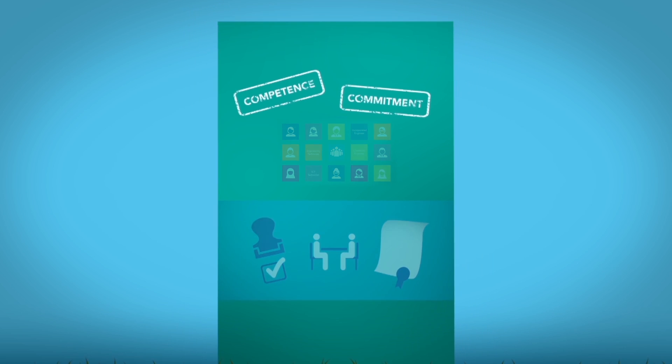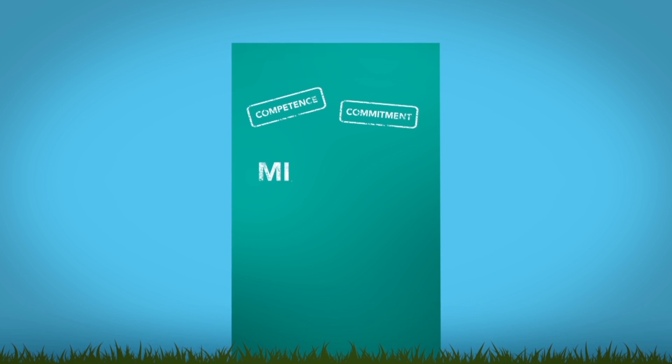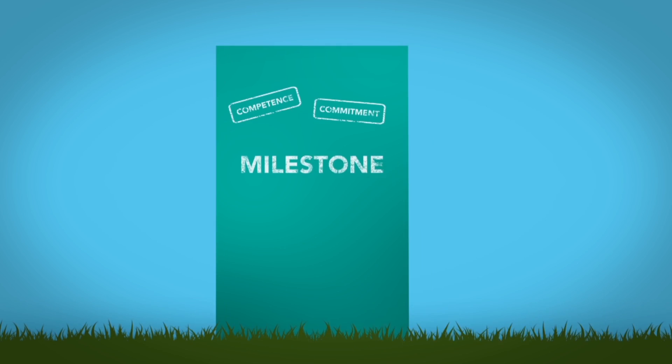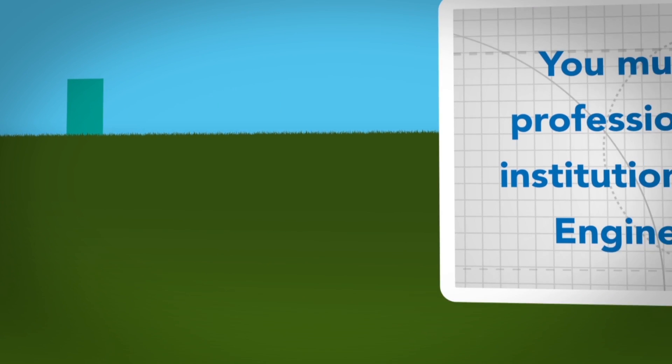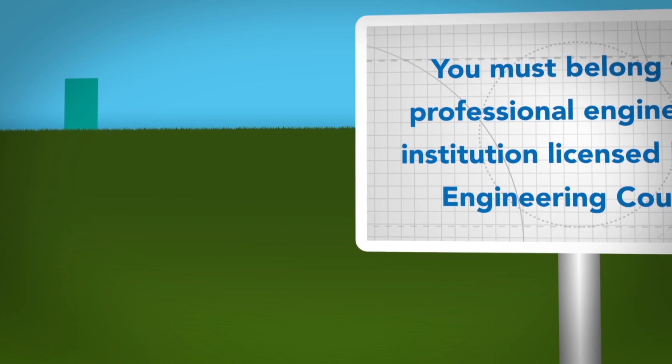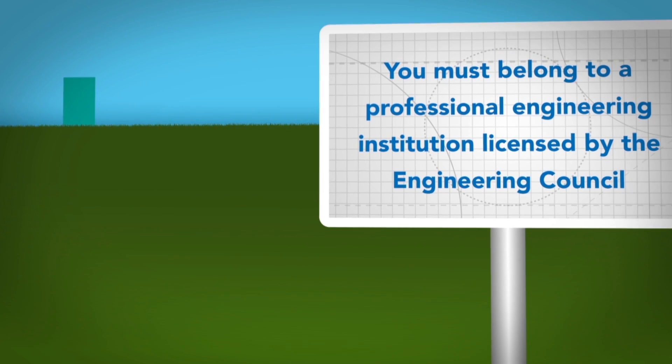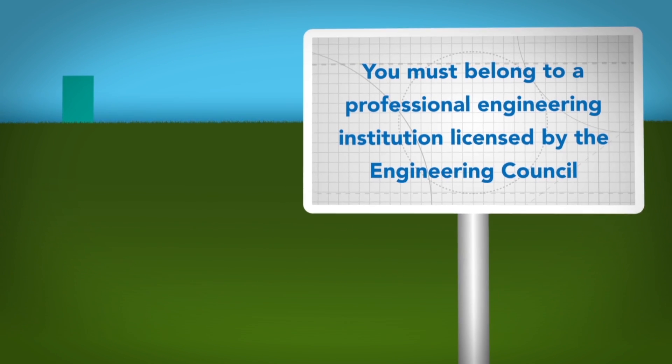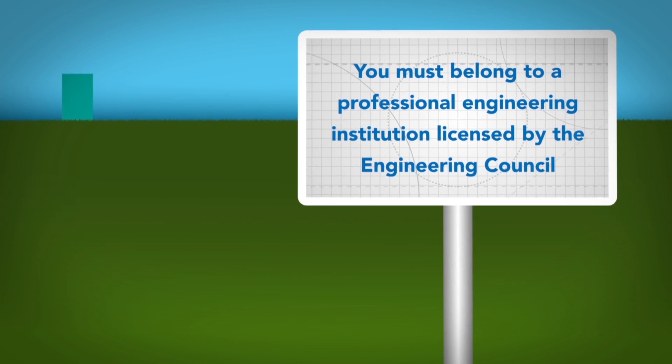Professional registration is a key milestone in your career. To begin, you must belong to one of the professional engineering institutions licensed by the Engineering Council to assess members for registration.